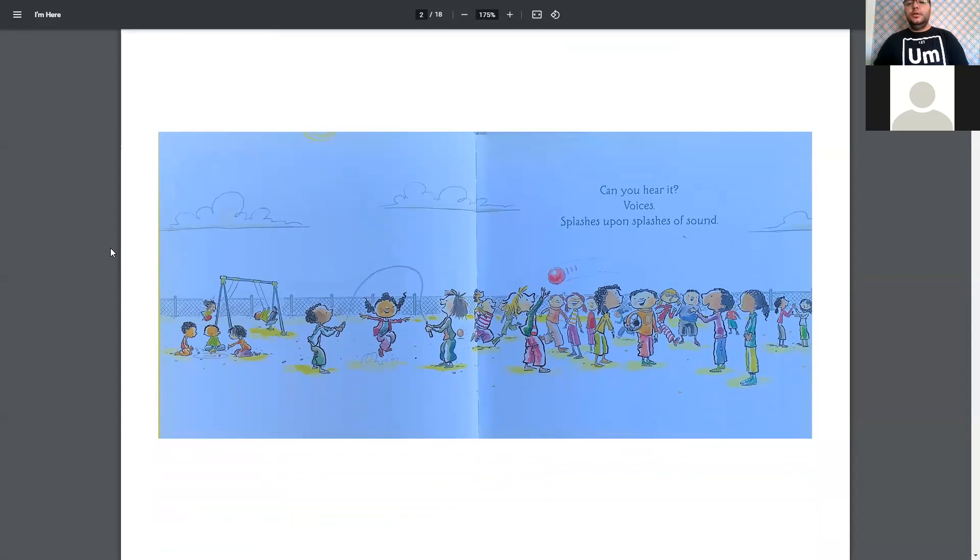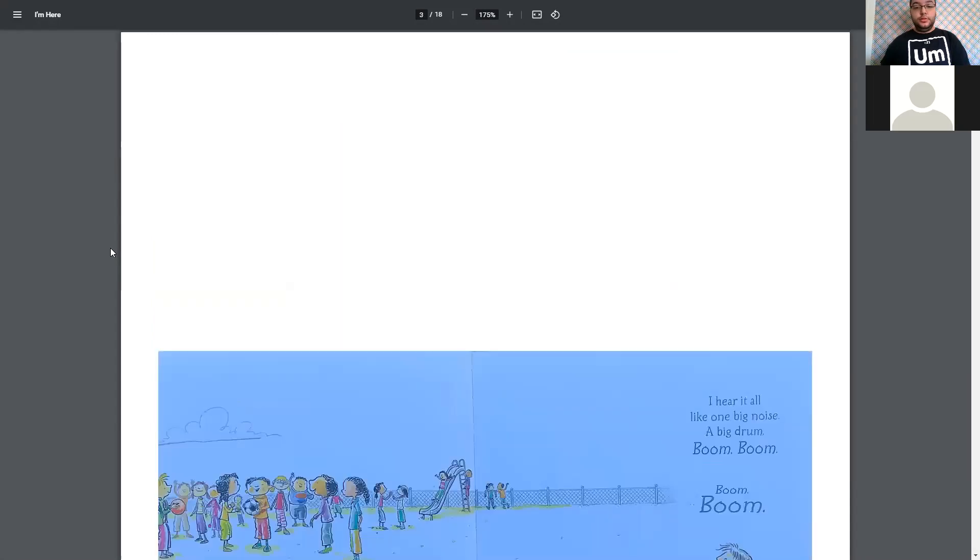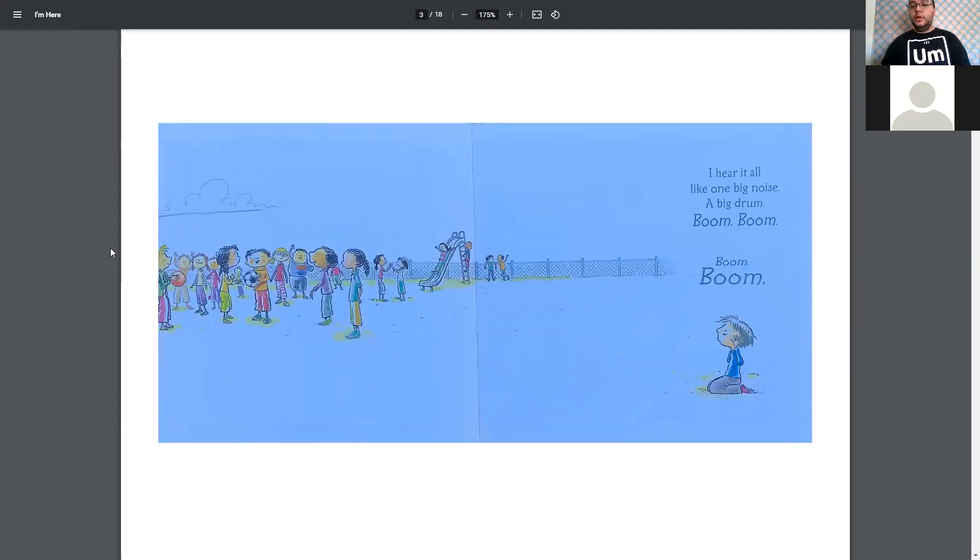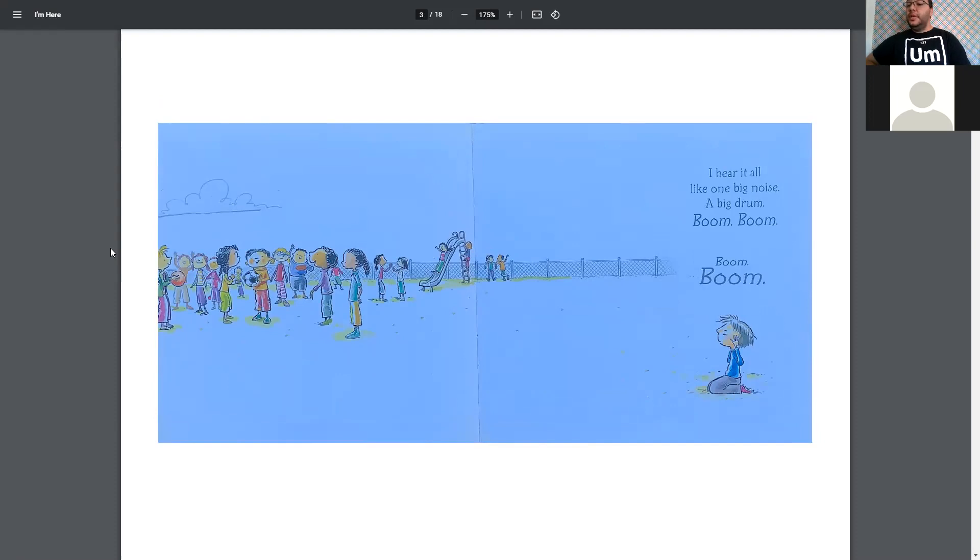Can you hear it? Voices, splashes upon splashes of sound. I hear it all like one big noise, a big drum. Boom, boom. Boom, boom.